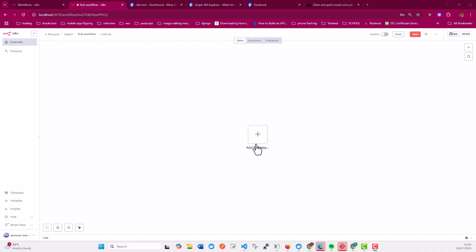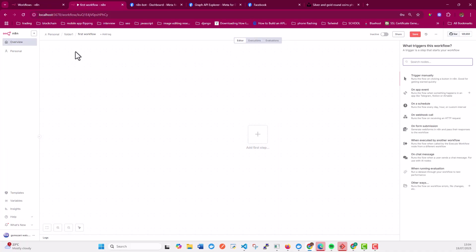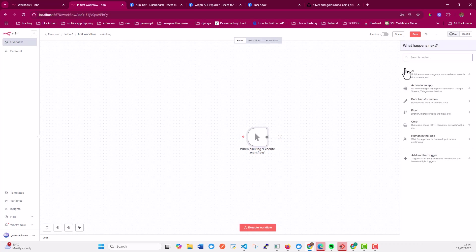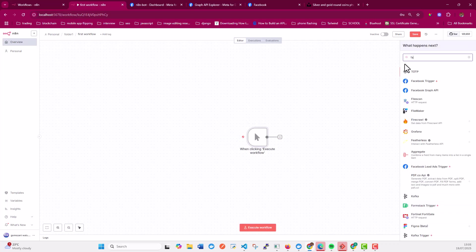So to get started, first of all, you have a workflow created and I'm going to create a manual trigger for this. Once you've done that, include the Facebook Graph API.